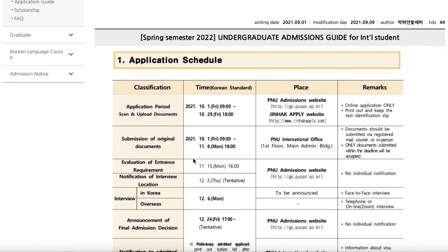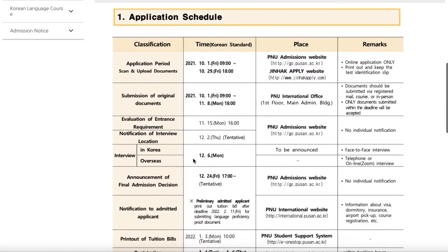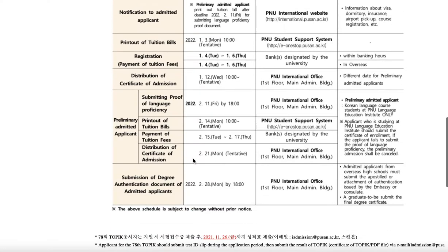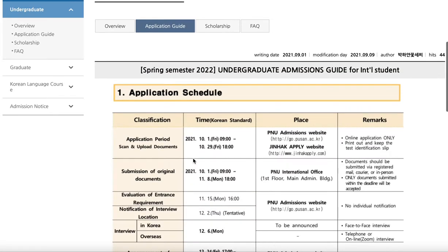Once you come in, they have the new application schedule for the spring semester — the dates and timeline for applications. For the spring semester, I realized that they usually go by the Jinhakapply website instead of the Study in Korea website that they used for the fall semester. Do take note of that because it's different from the fall semester. The website link is right here and I'll put it in the description box.